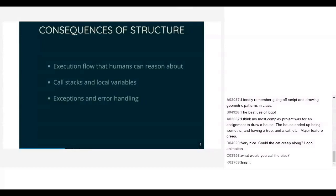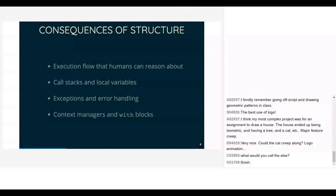Getting rid of GOTO lets you have exceptions and nice error handling, because now you've got call stacks you can unwind. You can jump to your caller, you can wrap a try/except around some nested piece of code and catch any error that happens inside it. Something that Python does particularly well is context managers and with blocks — with open(filename) as file, you can open a file for the duration of a block, and no matter how you leave that block, the file will be closed.